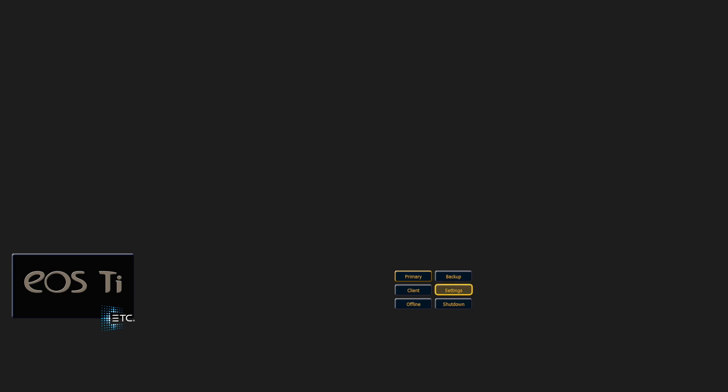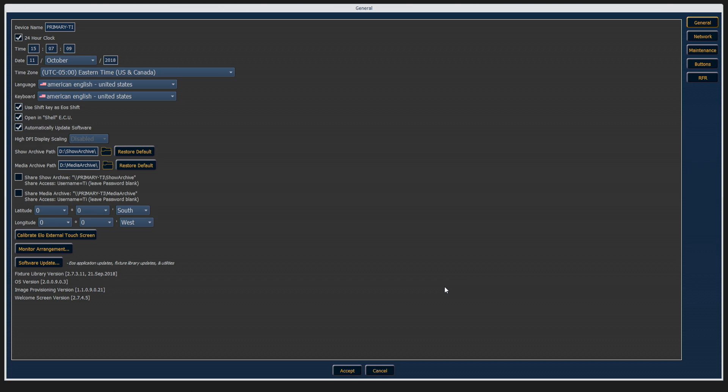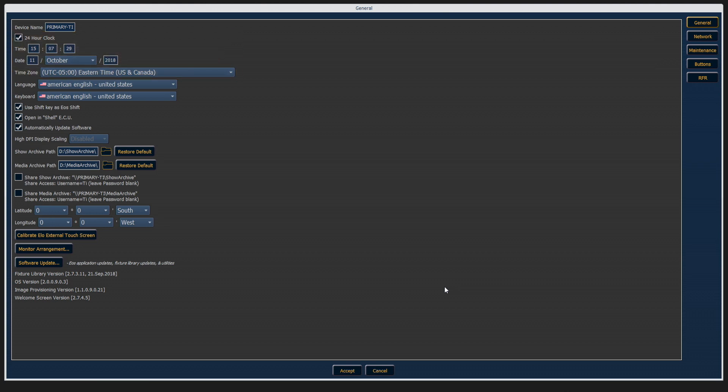The final button is the settings button, and I'm going to go ahead and click in there for today. When you get in the settings area, you'll wind up in your general tab, and one of the things that's useful is to set your time in here so that your clock is right on your console.